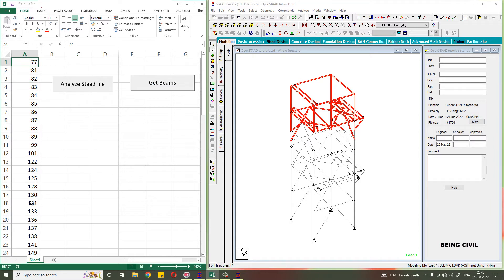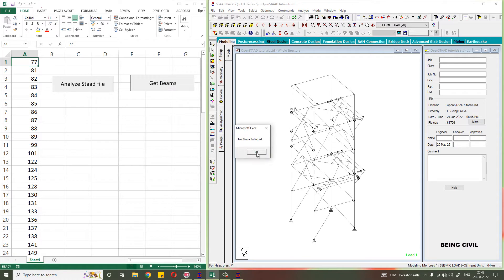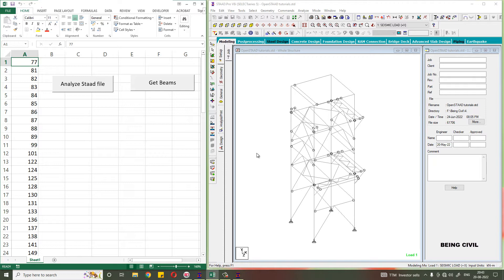If you do not select any beam and click this button, you will get a message 'no beam selected.' So in this video we are going to write down this VBA code. Without wasting any time, let's get started.